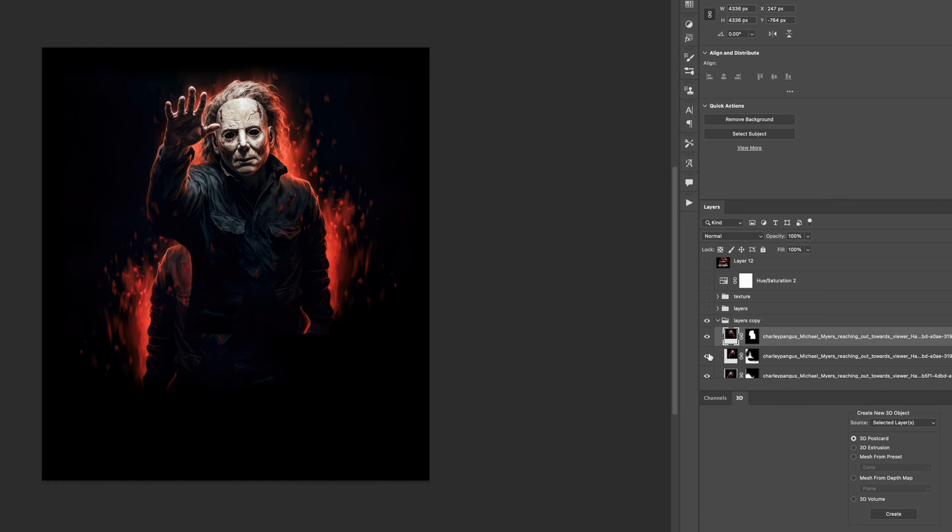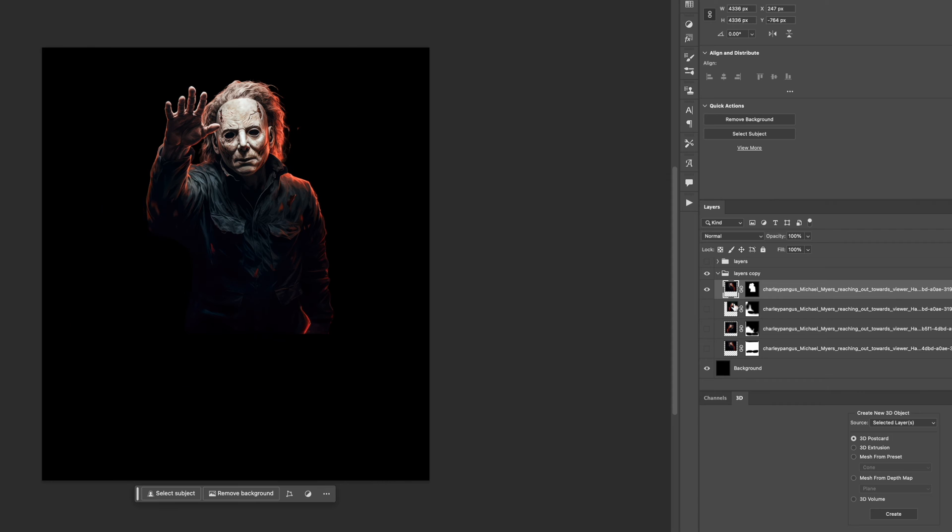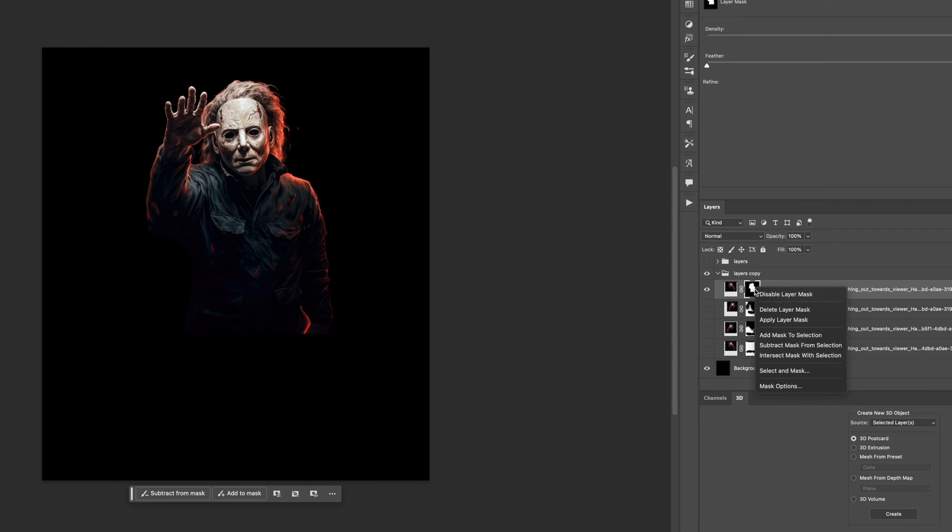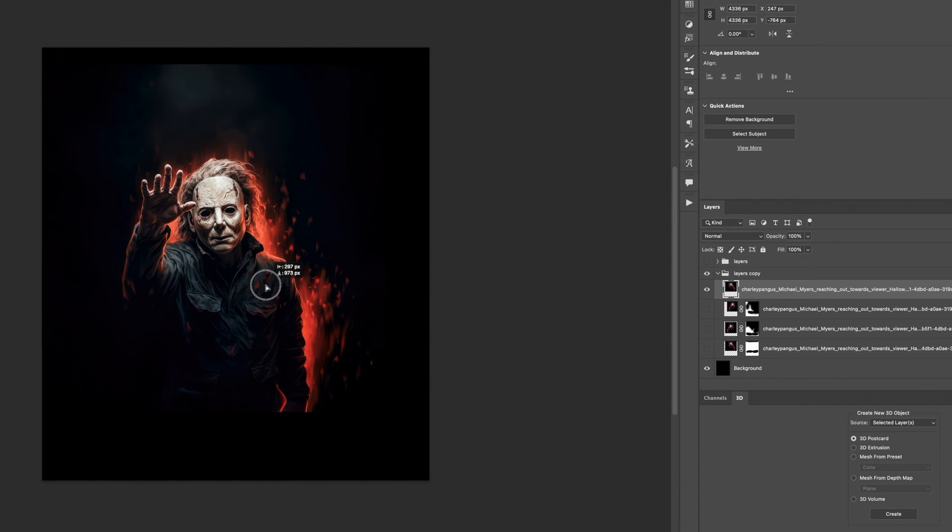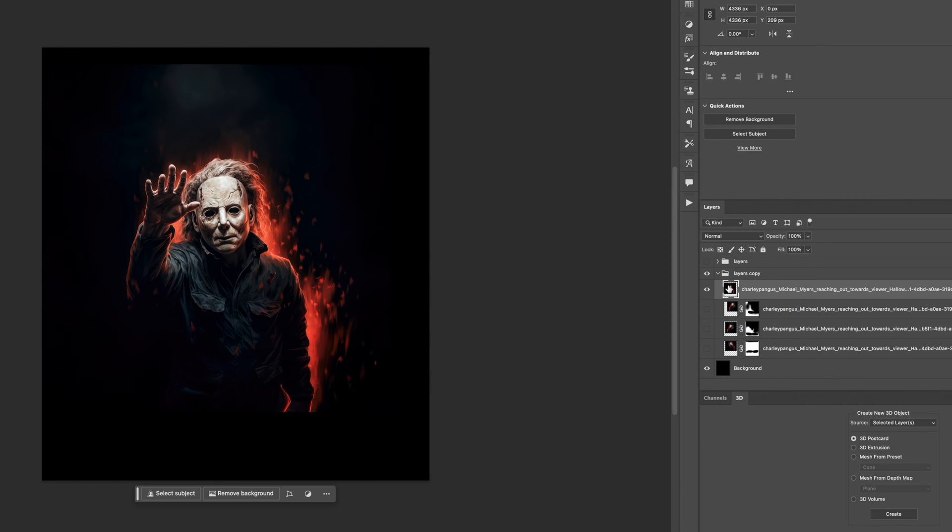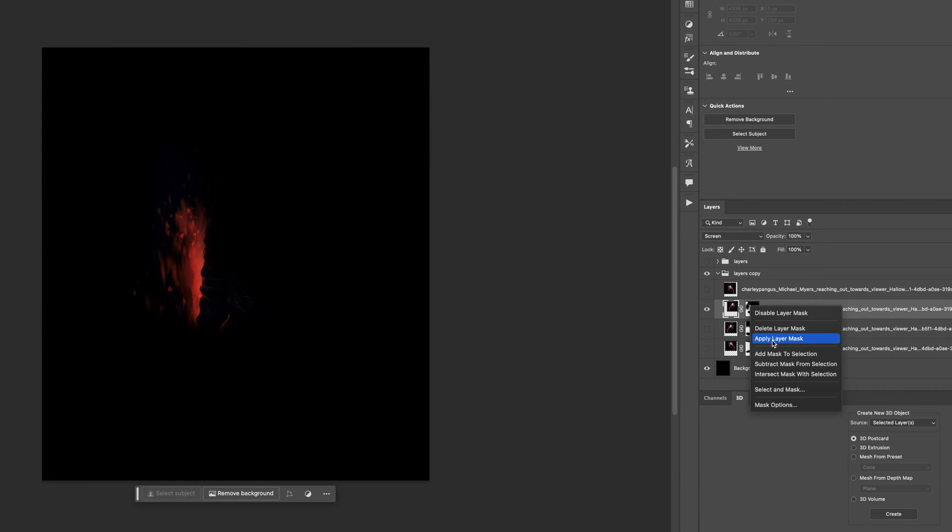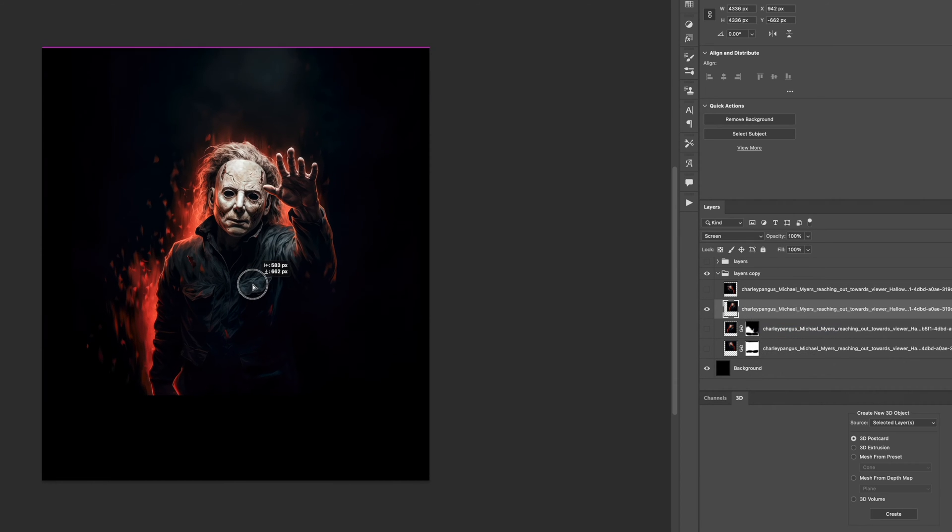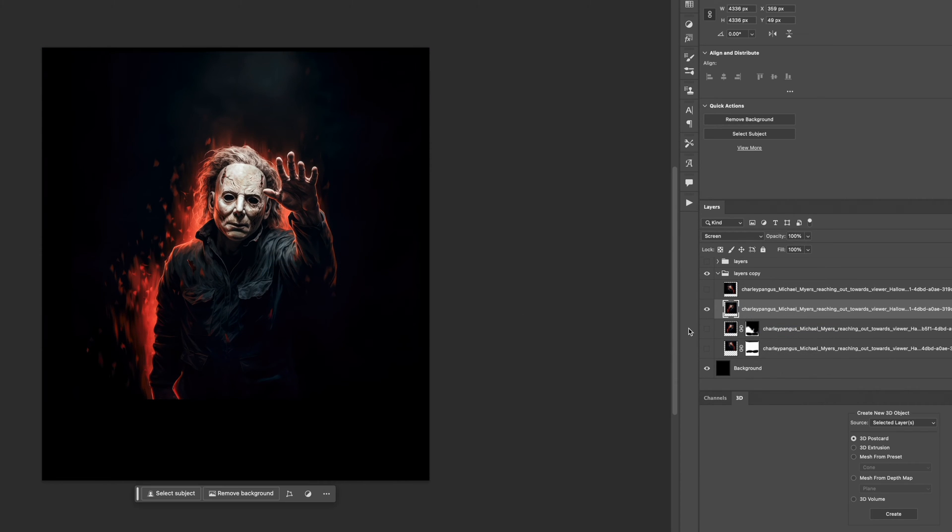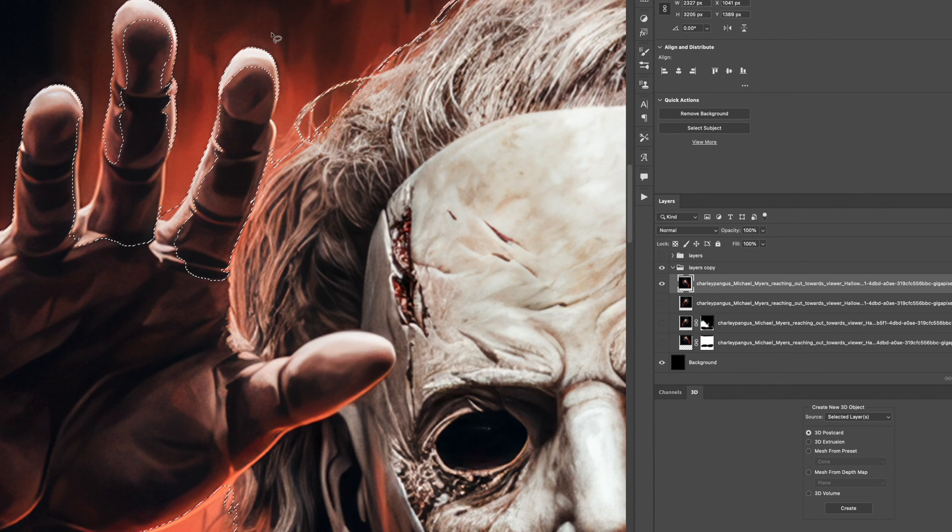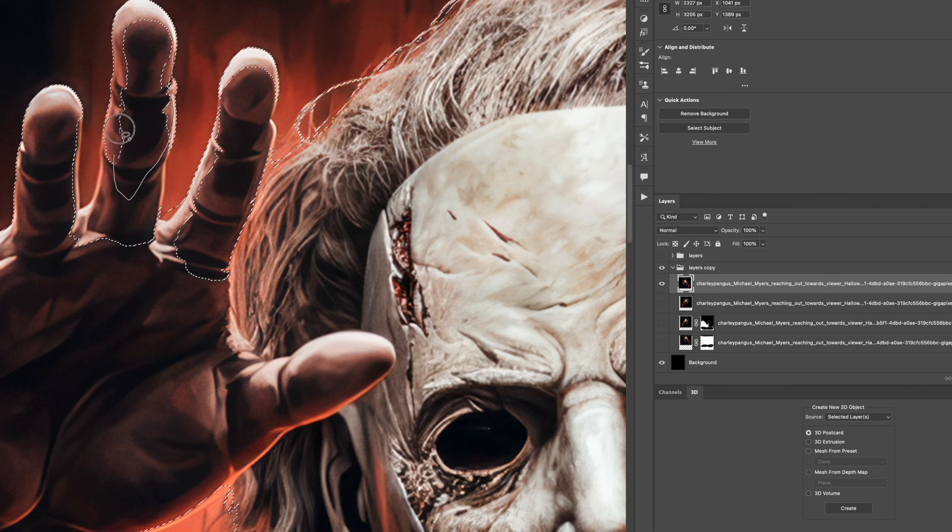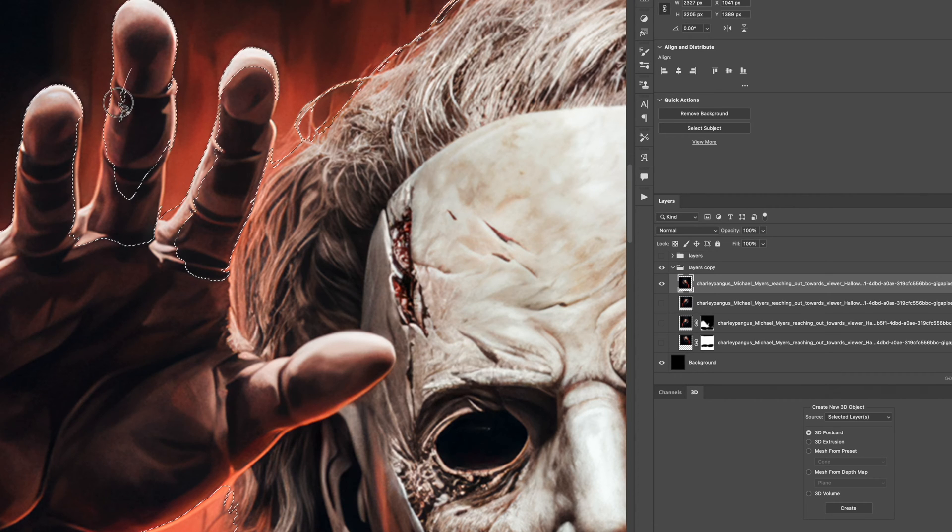There were some flames that were kind of not there on the right side of Michael Myers body and I wanted that to be a little bit more full for the house that I was going to put in front. This is all stuff that I kind of came up with on the spot. I didn't plan this composition at all. I did have Pinterest pulled up but I didn't reference anything. It was mainly just my brain kind of doing whatever it wanted to do and I didn't stop it.